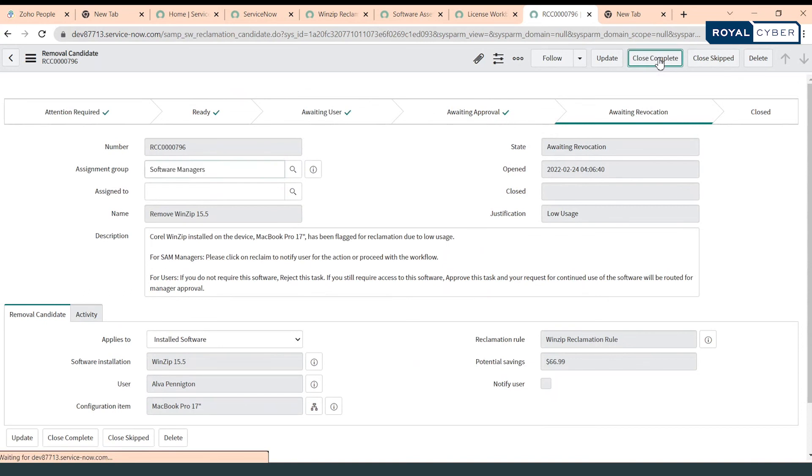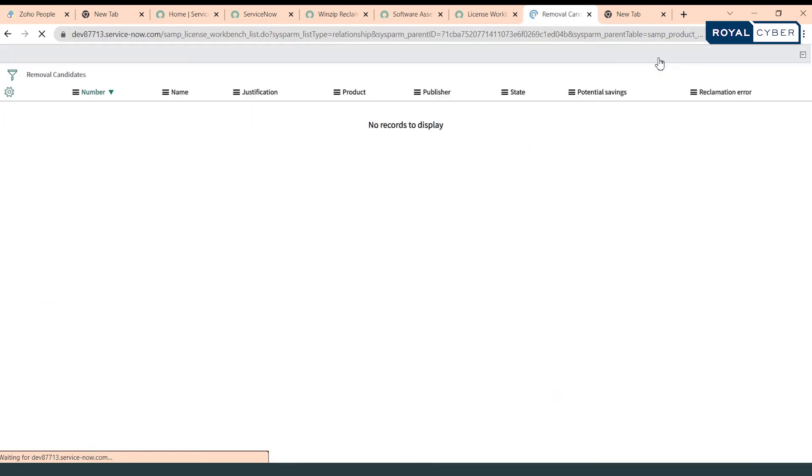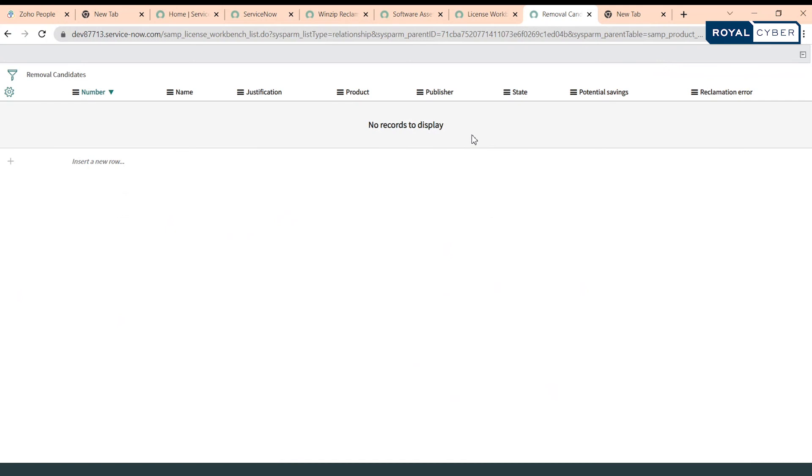We can click on close complete and in this way that particular software would be removed from the user's device and that license will also be available for any other potential use.